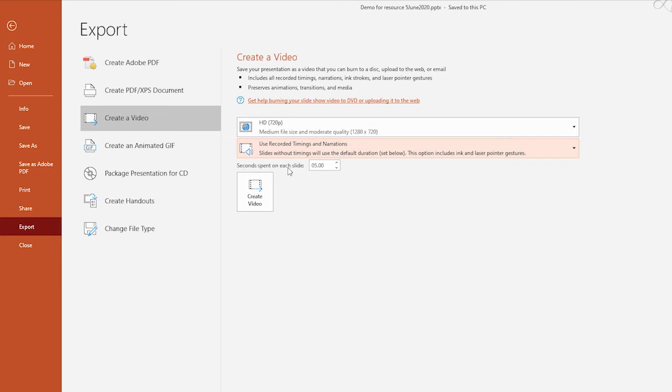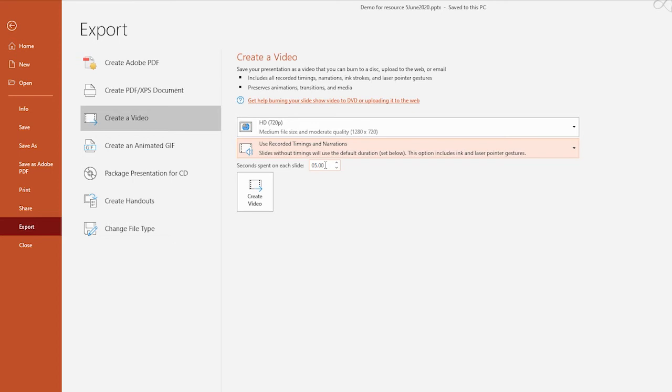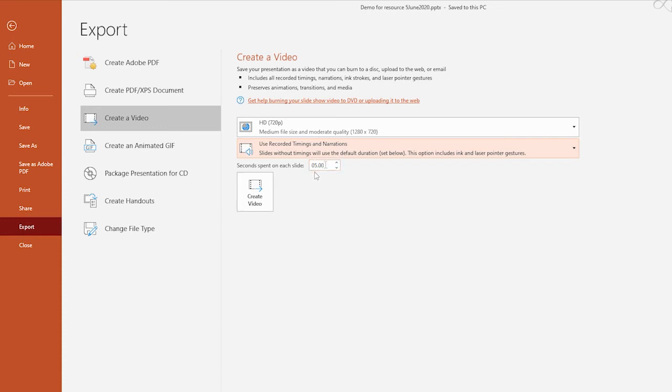And lastly, we have seconds spent on each slide. Now, that description there isn't very accurate. What this timing or value lets us control is the duration of a slide that does not have any narrations or any other multimedia on that slide. For example, if you recall, I left the very last slide with my contact details without any animations, narrations, or multimedia files on that slide. So I can stipulate here the duration of those slides. Once again, this value is for stipulating the time for any slide that does not have a narration or any other multimedia on them.